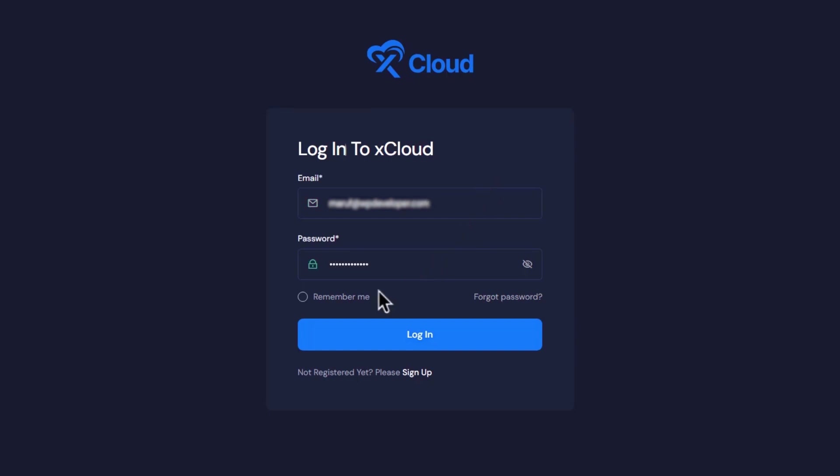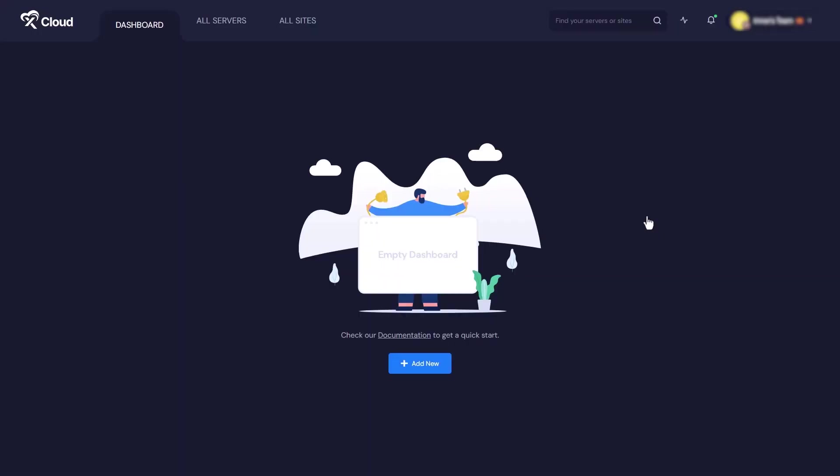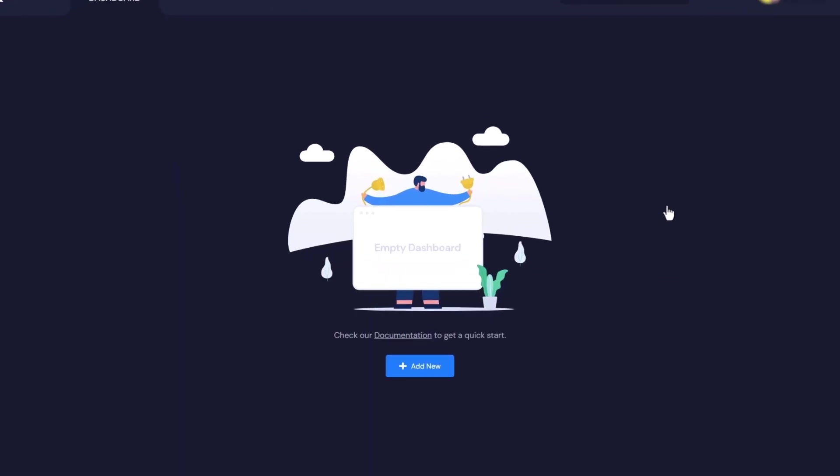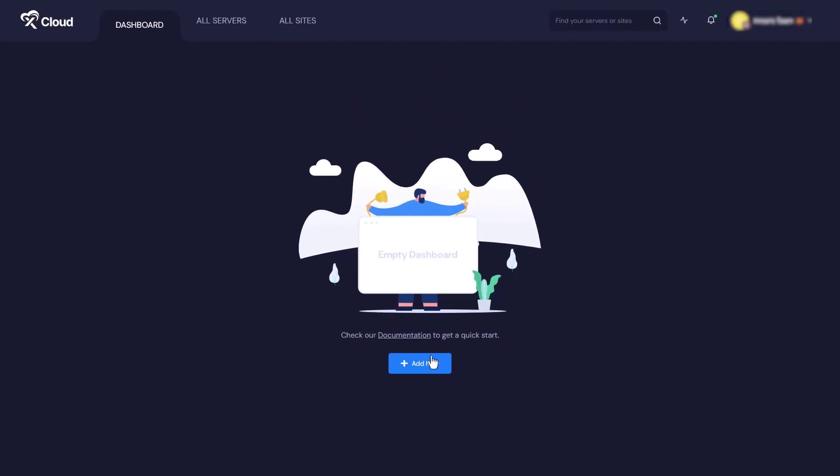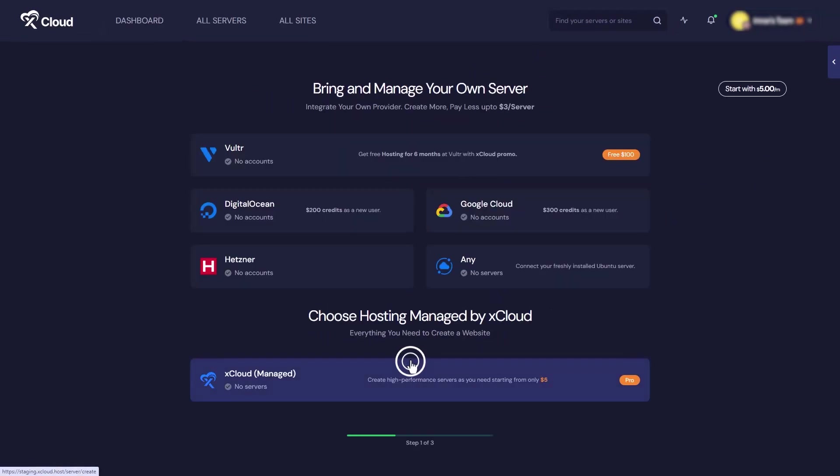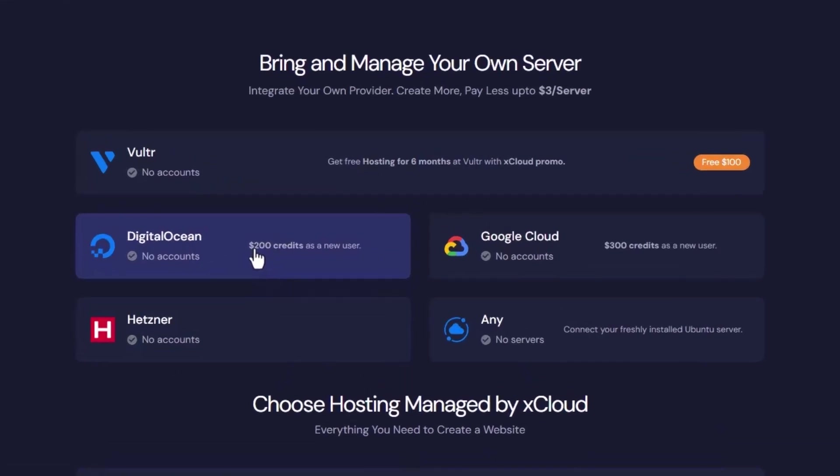Now on your dashboard, you'll spot a plus Add New button. Go ahead and click it to begin your journey. Today we'll integrate a Digital Ocean server, so select Digital Ocean from the list of providers.